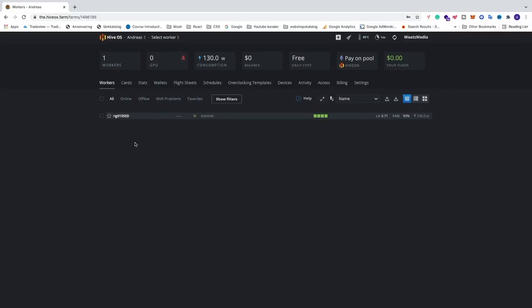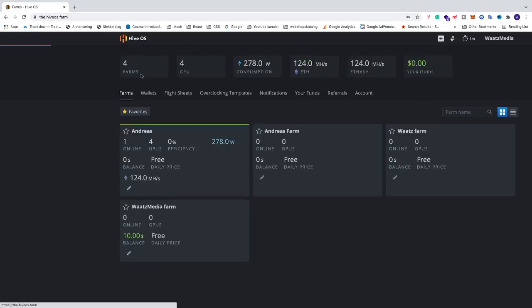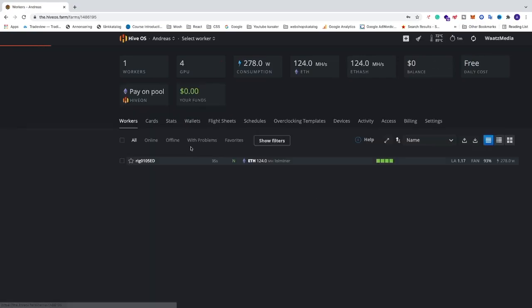Okay everyone, so in this video we're going to change the name of our worker in HiveOS. To get to this place, just go to the main page, go into the farm, and you will be right here where you see your workers.